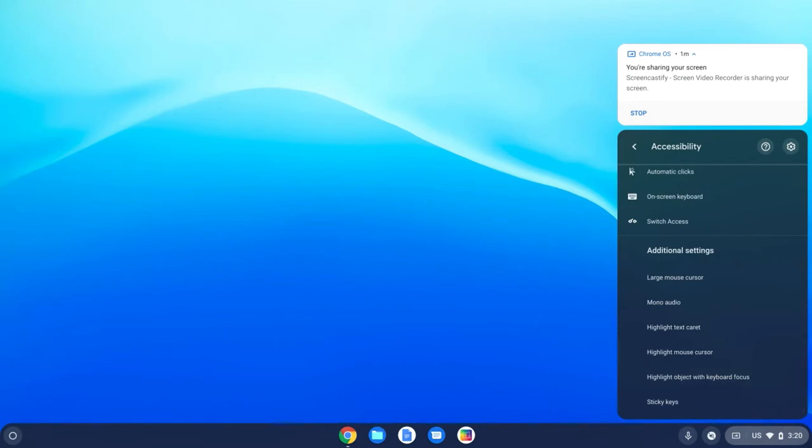Anytime that one of these is turned on, you do that by clicking on it, and you'll notice that there is a check mark inside of a circle. I'm going to turn this one off, and we're going to start with the large mouse cursor.